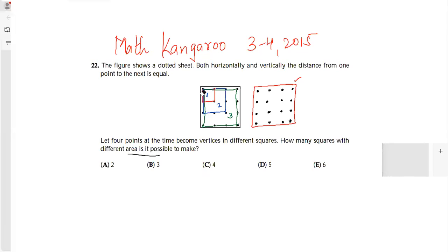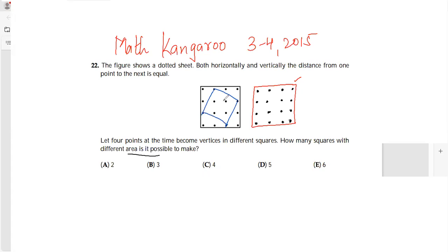Let me just try here. I will draw 2 points here, 2 points here, 2 points here, 2 points here, and 2 points here. This will be my square number 5. So how many squares with different areas are possible? It is 5 squares which are possible.